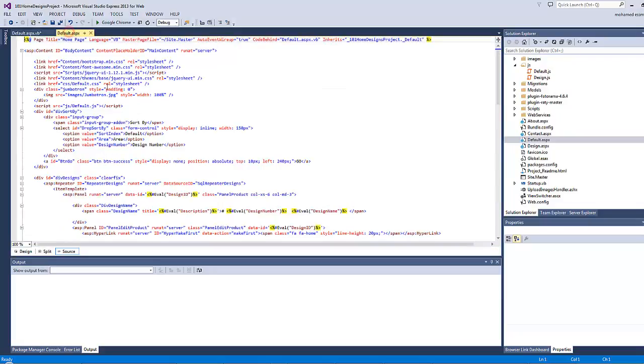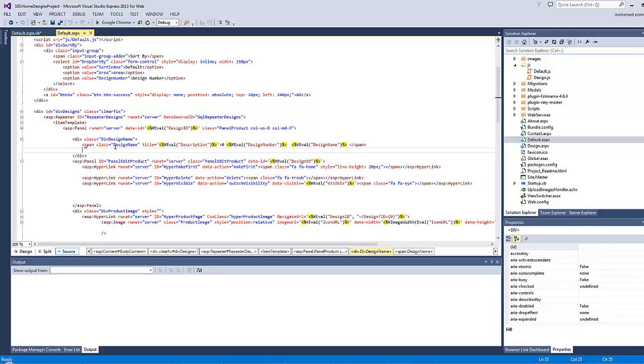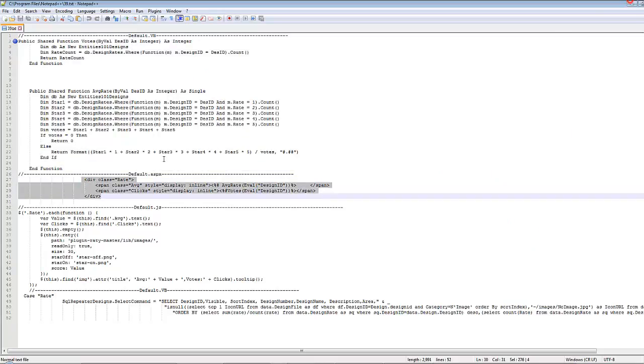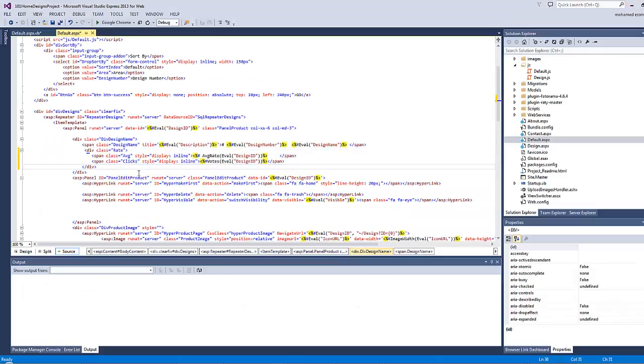Now let's see how to take advantage from both functions on the default page. In the default page, here inside the div which has a class name of dev design name, after the design name I will add another div element which carries a class of rate. Let's copy this element here and paste it.